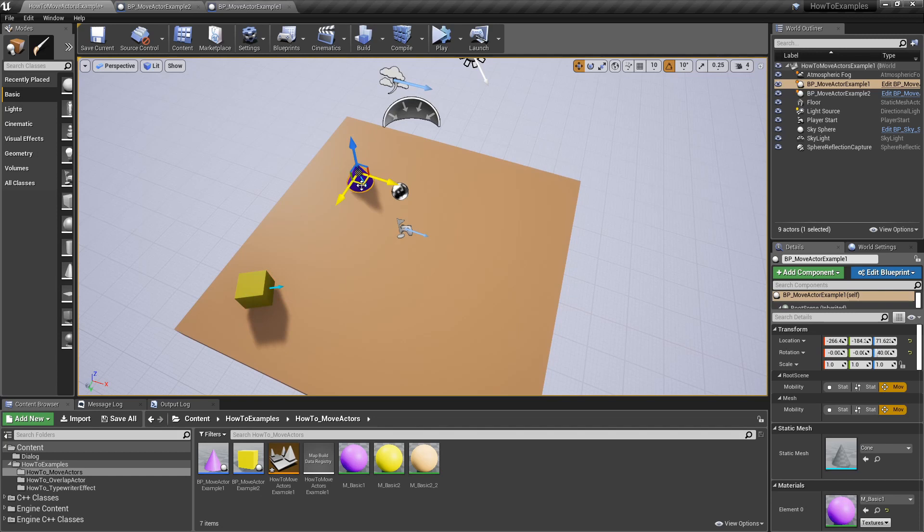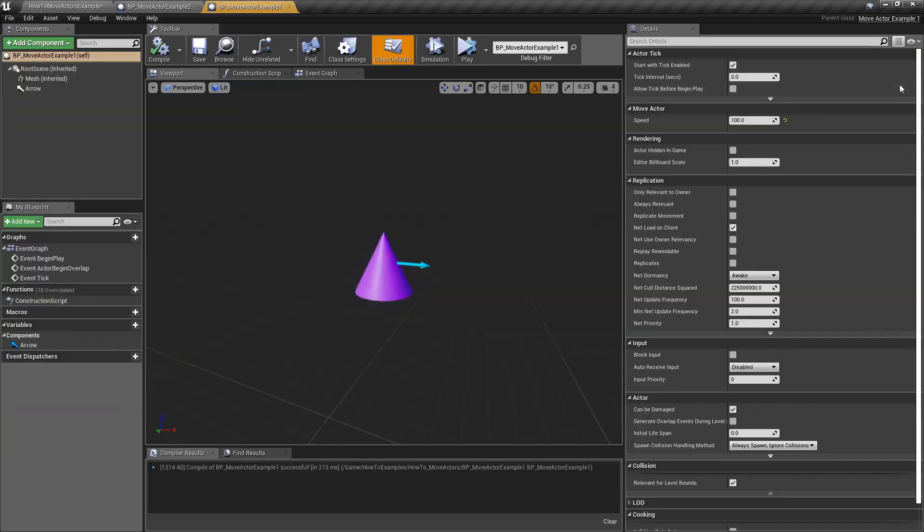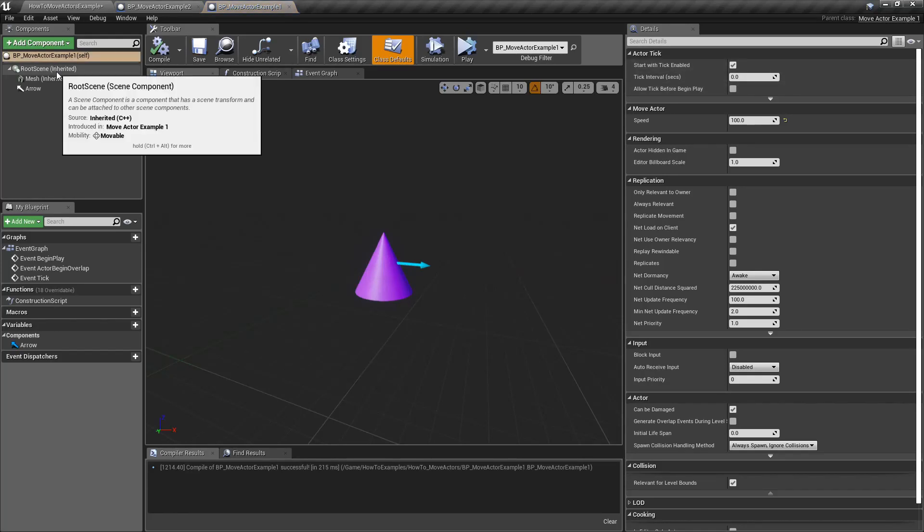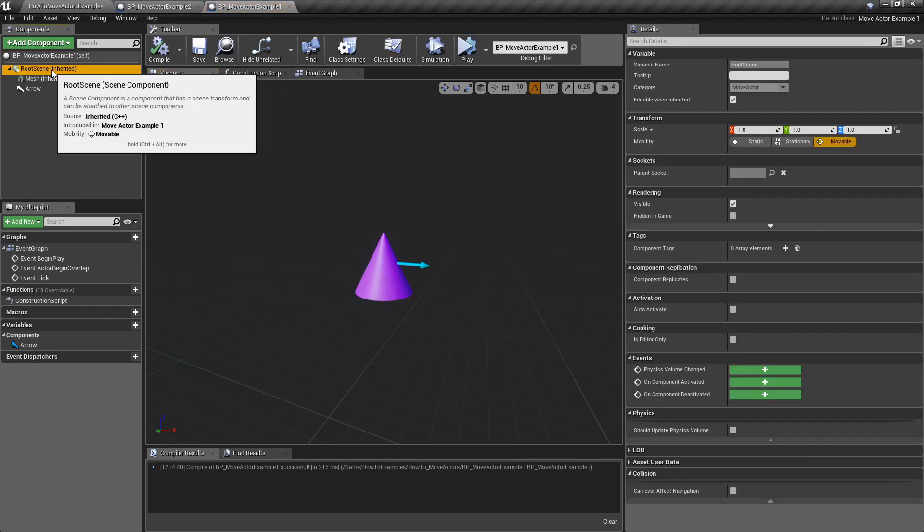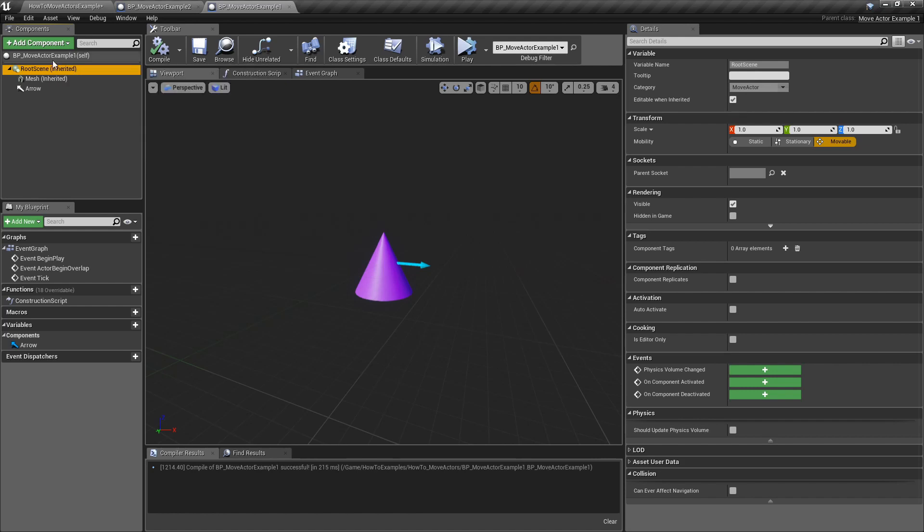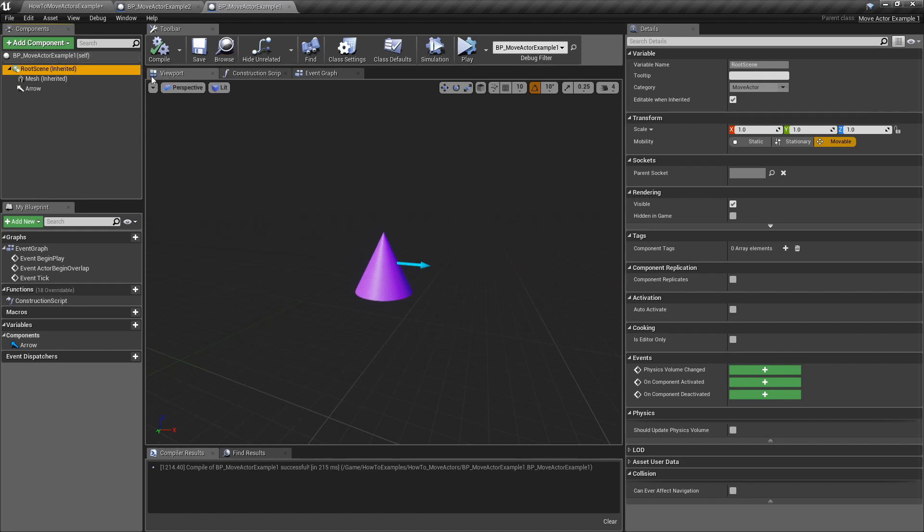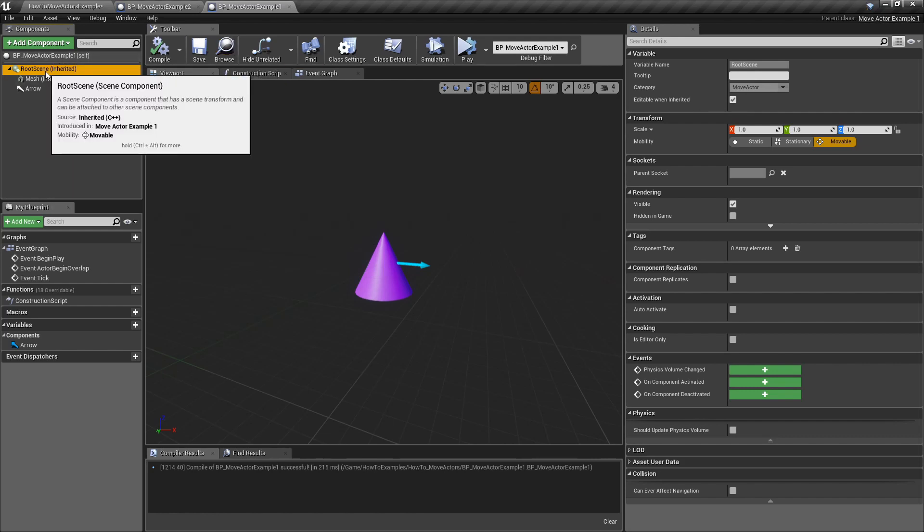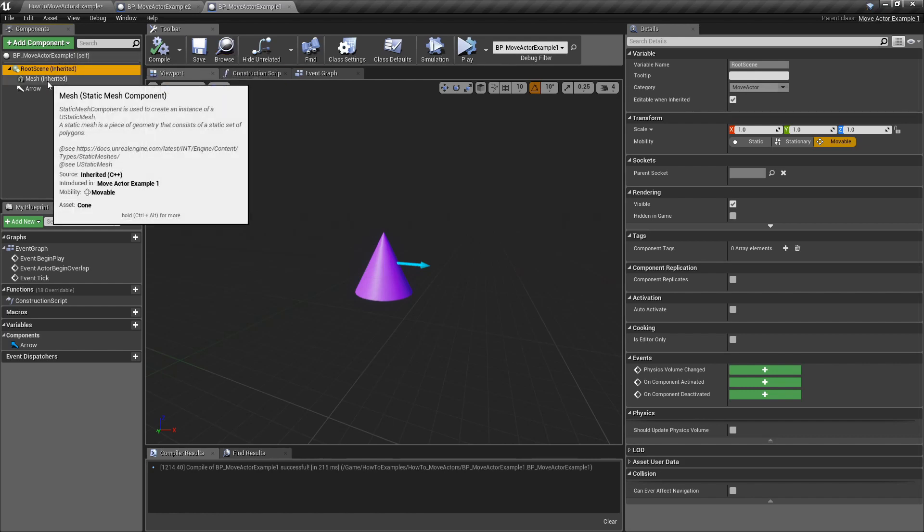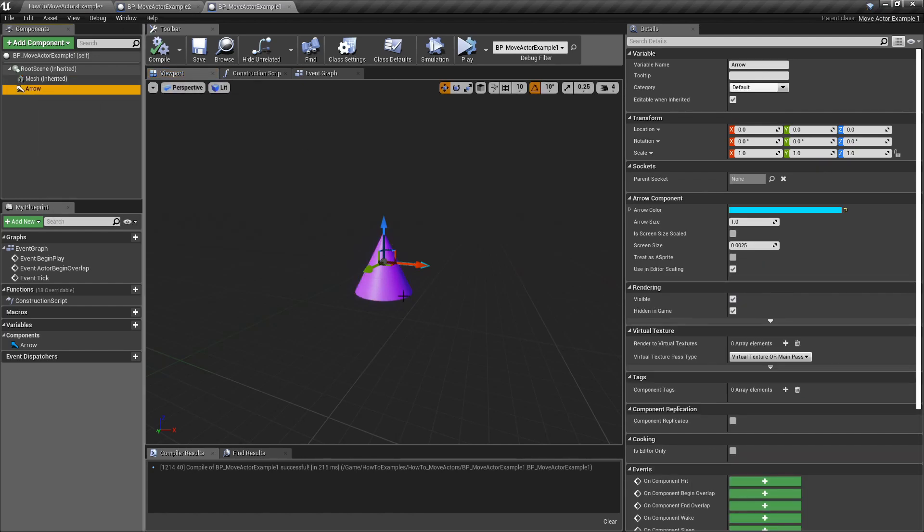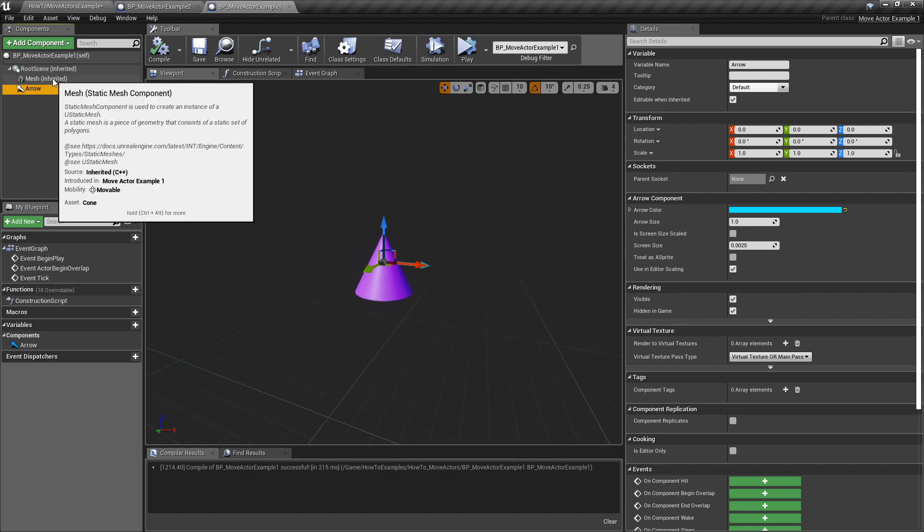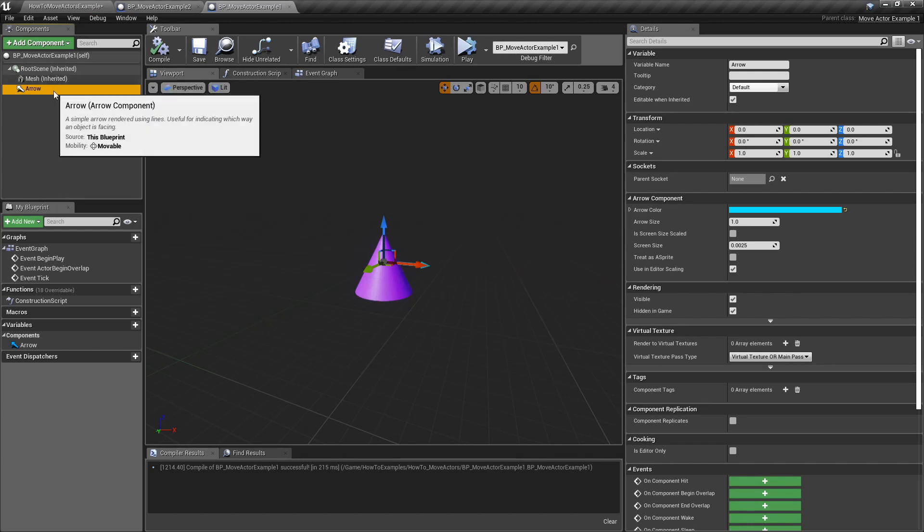Let's check first this with constant velocity. Here's the blueprint, nothing special about this. This is just a simple actor with a root scene component and a mesh, and also this arrow element which helps me to detect what is the forward direction. It's very useful so I highly recommend to use this component.